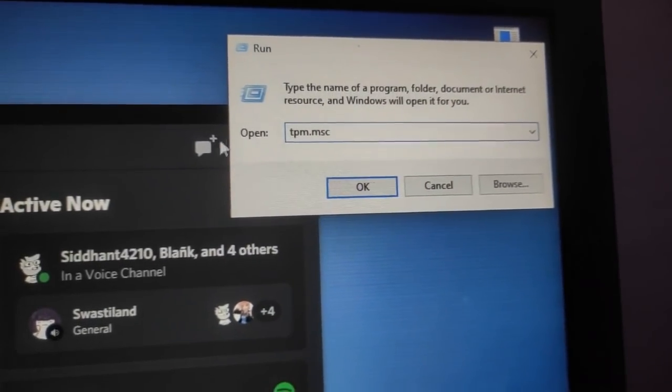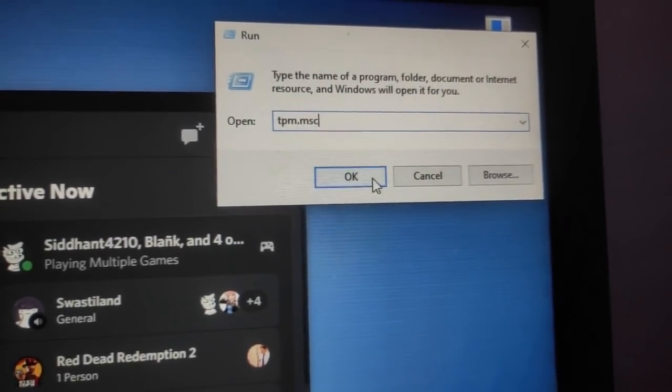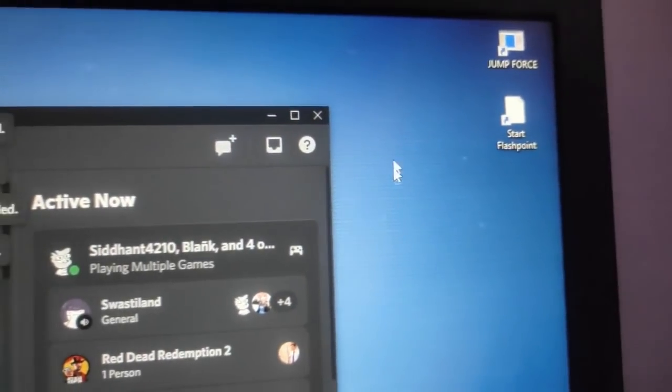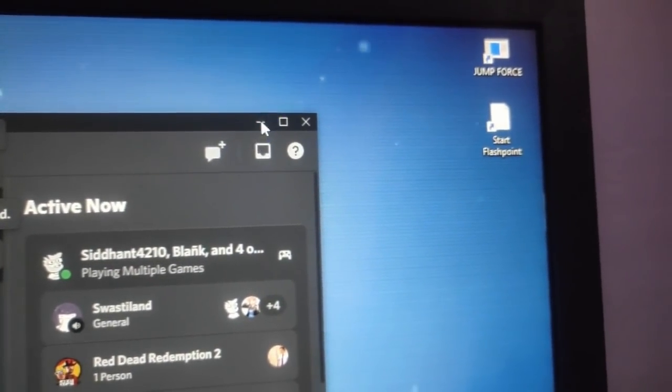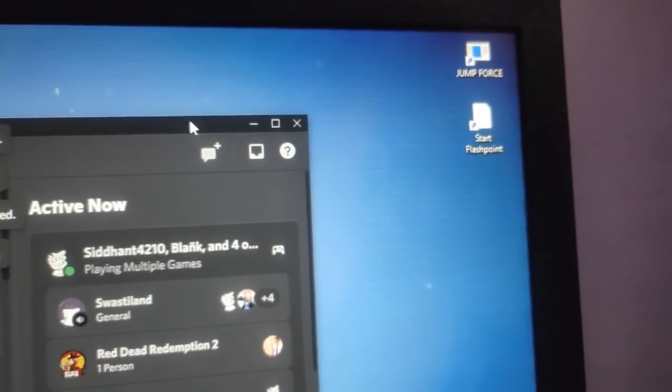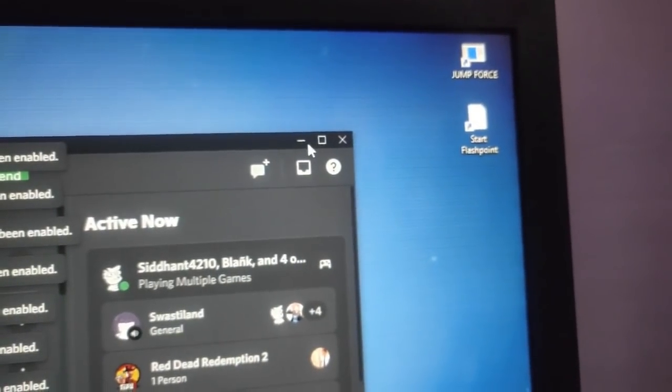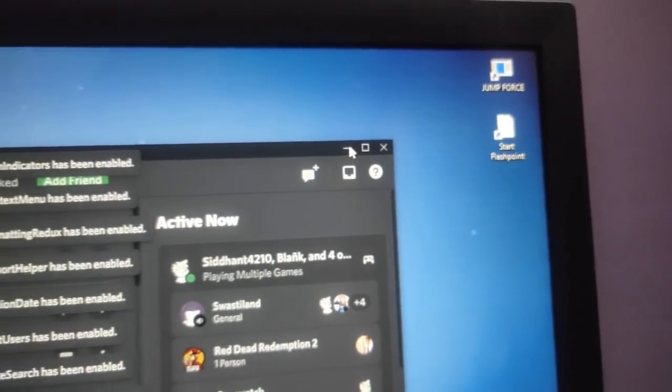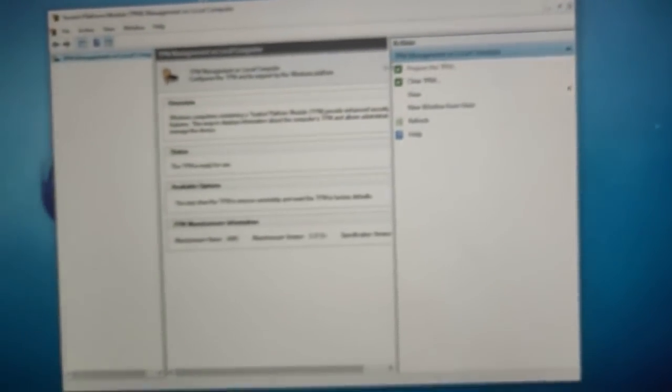There it is, then you have to press on ok and this is how you'll be able to see if you have successfully enabled TPM or not on your AMD CPU.